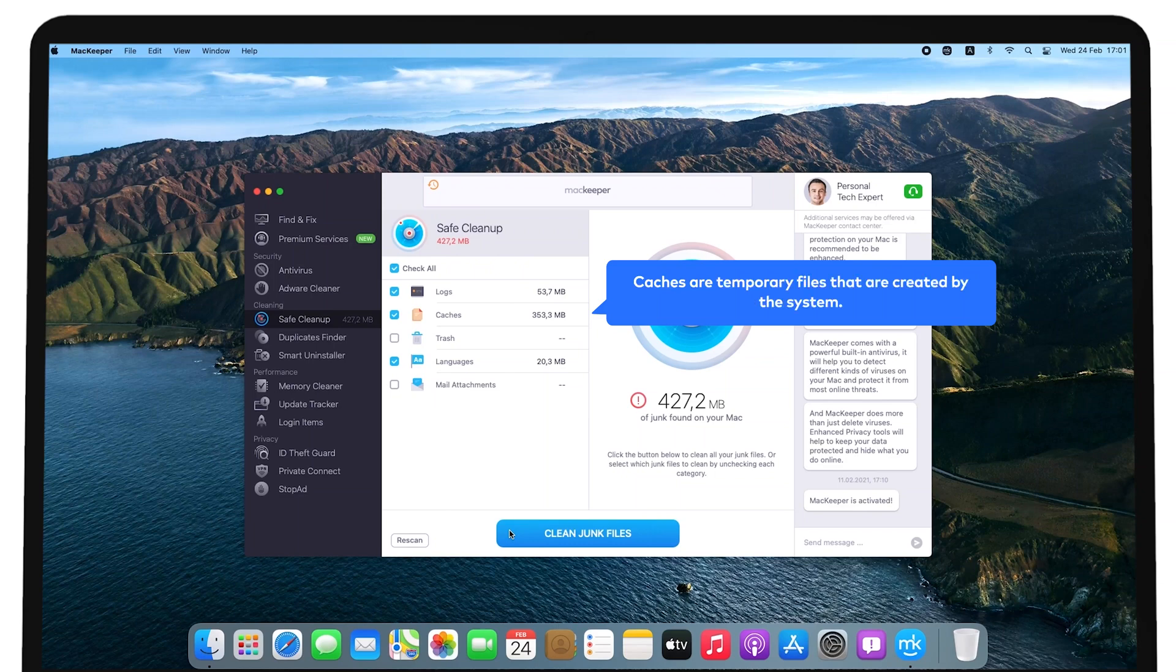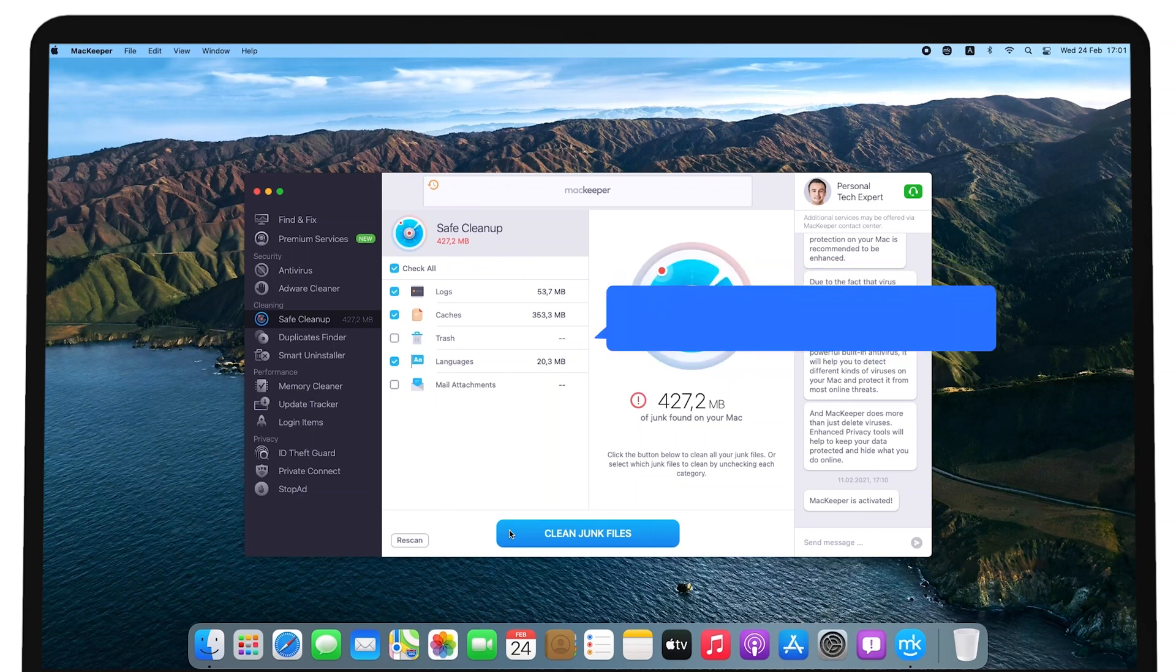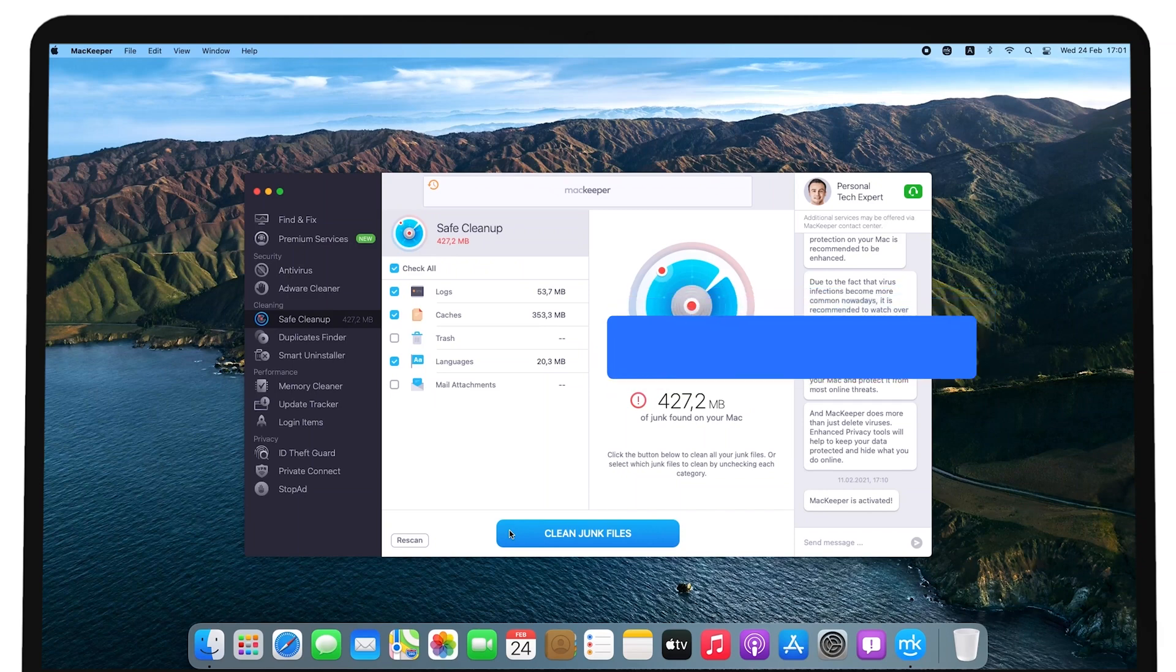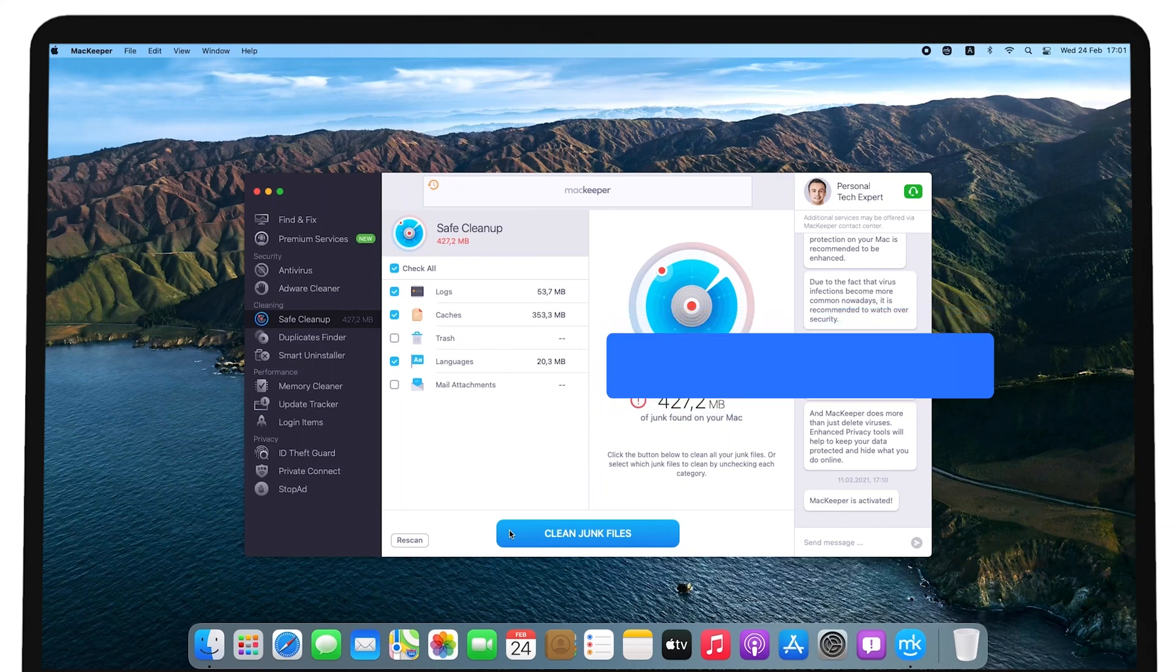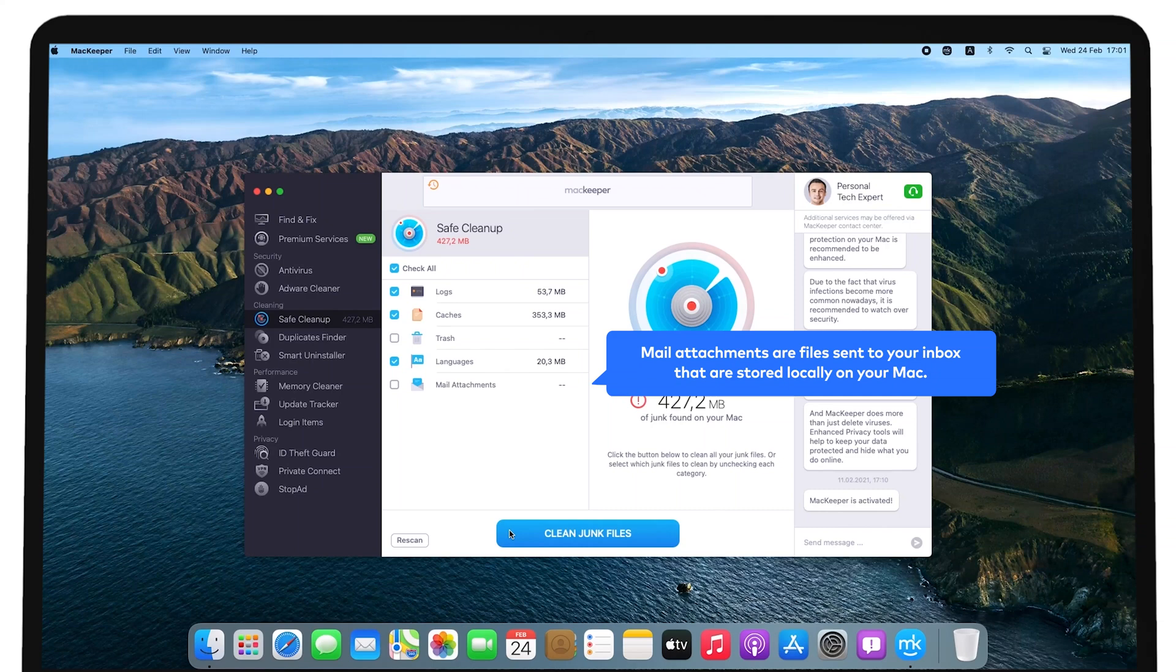Caches are temporary files that are created by the system. Trash are files that have been removed by the user. Languages are unneeded localization files for applications that support multiple languages. Mail attachments are files sent to your inbox that are stored locally on your Mac.